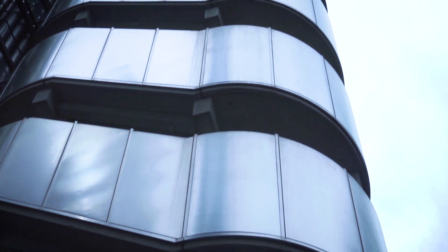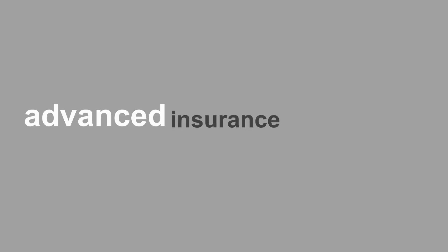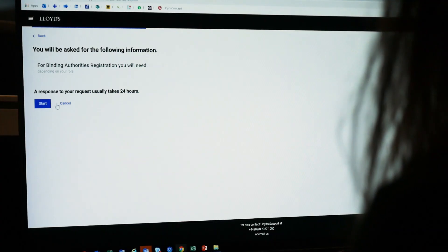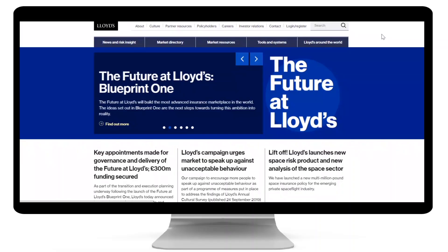At Lloyds, we're making changes to become the most advanced insurance marketplace in the world because we want you to have an easy and seamless experience every time you interact with us.